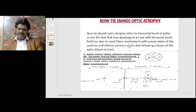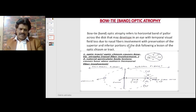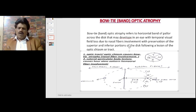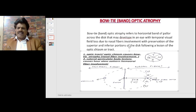If there is lateral geniculate body involvement, the temporal fibers get affected and you have an hourglass appearance. So optic tract or optic chiasm lesions cause bow tie atrophy due to nasal fiber involvement, whereas lateral geniculate body lesions cause an hourglass appearance due to temporal fiber involvement.